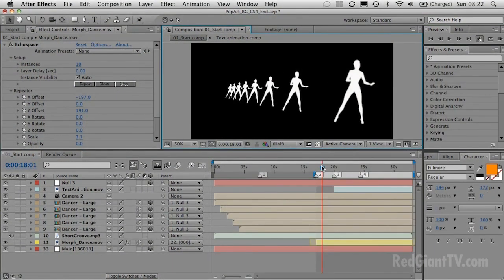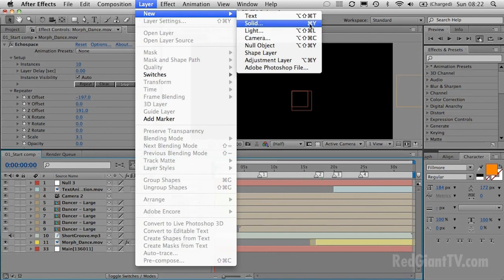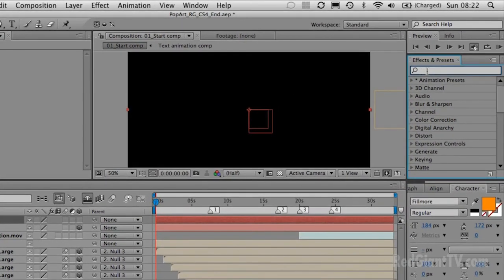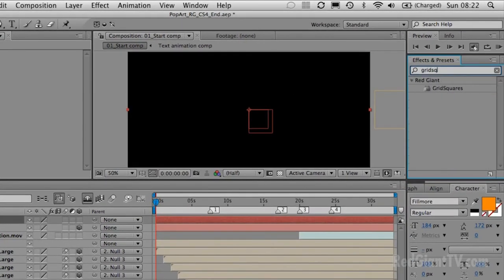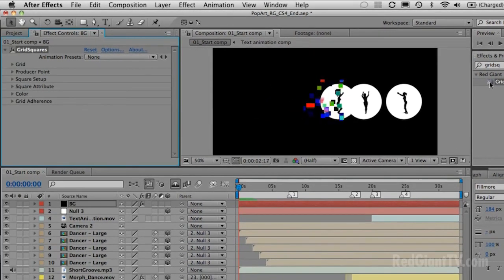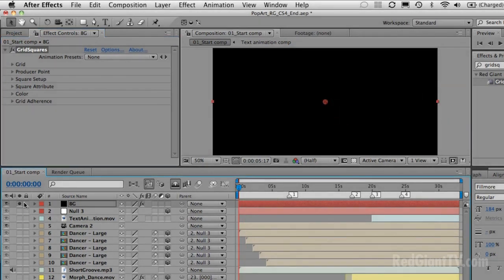Now I want to create a background. I'll hit Home to move the time marker back to the beginning, hit B to reset the work area, and create a new solid — Layer, New Solid, or Apple Y / Control Y on PC. I'll call it BG, make it the comp size, and click OK. Then I'll search for the Grid Squares filter, which is one of the Red Giant plugins. If I preview it, you'll see it emanates squares from the centre of the screen. I'll solo it so we don't have to wait for all other layers to update.